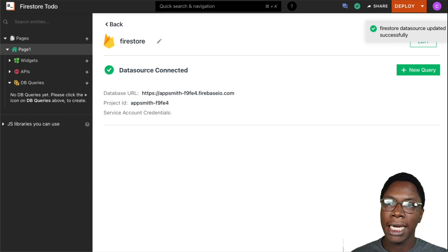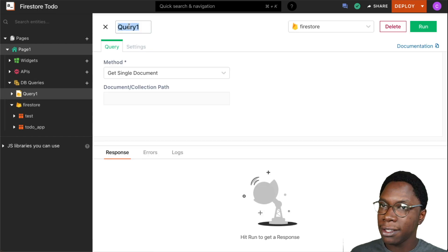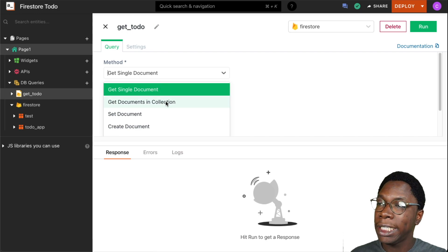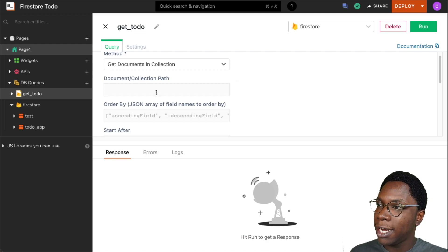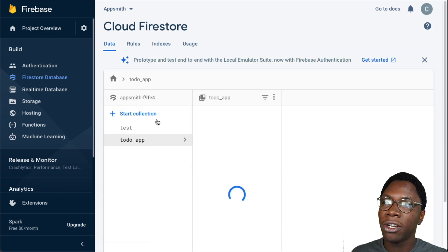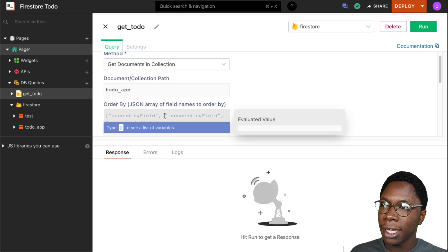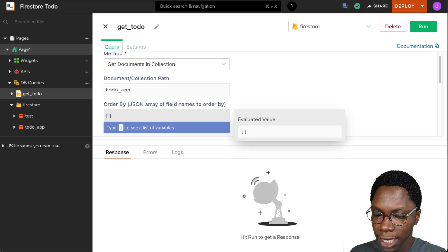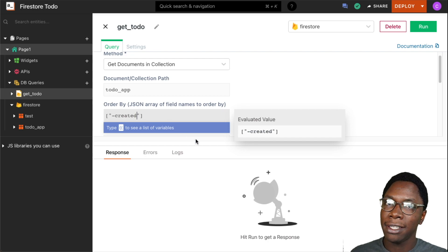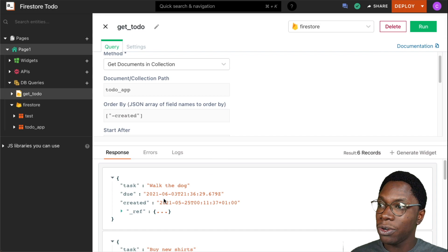The next thing I want to do is create a query that will fetch to-dos from my Firebase database. I'll click the new query button and give this query the name 'get_todo.' For its method, I want to get all to-dos, so I'm selecting 'Get Documents in Collection.' For the collection, I'll set it to 'to-do app' — that is where all our data lives. I also want to order the data by the 'created' field so new items show up first. Let's run this — we can see an array of responses coming from the database.